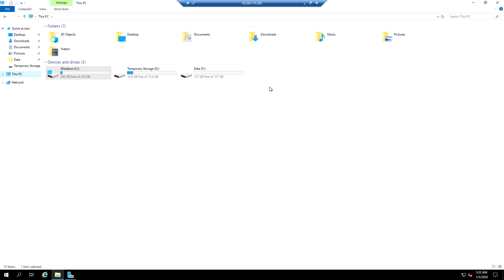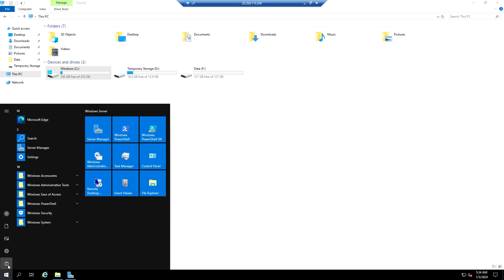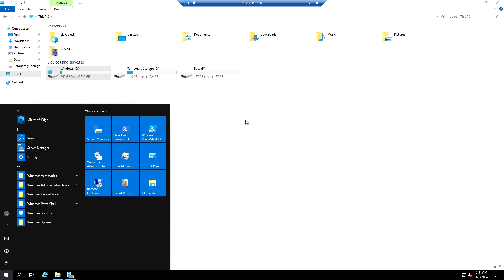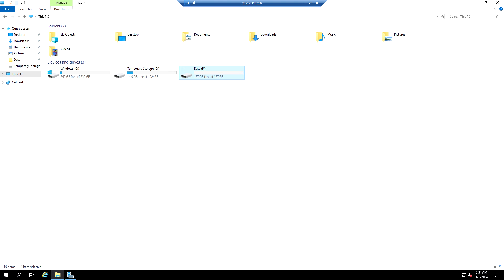For any application-related data, it is recommended to use the data disk and avoid using temporary storage. Restarting the VM from the OS will not affect anything - the data on temporary storage will still be there. It will only be lost when we stop the VM from the Azure portal. That's it for this video, see you in the next one.